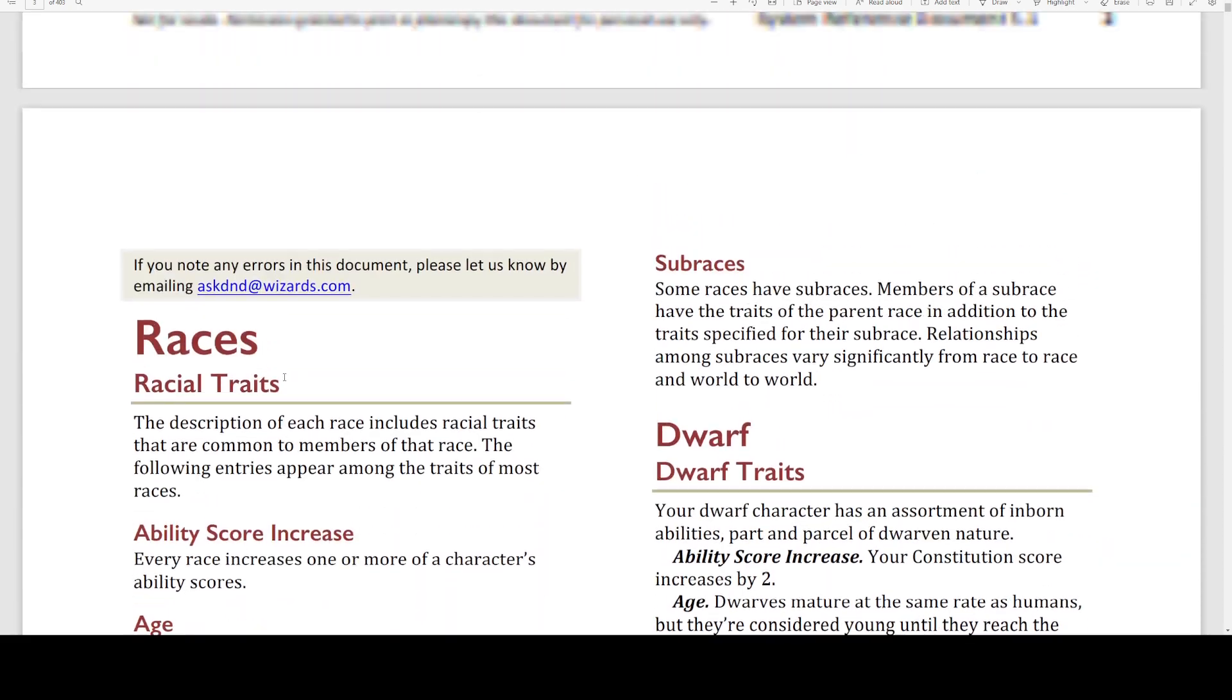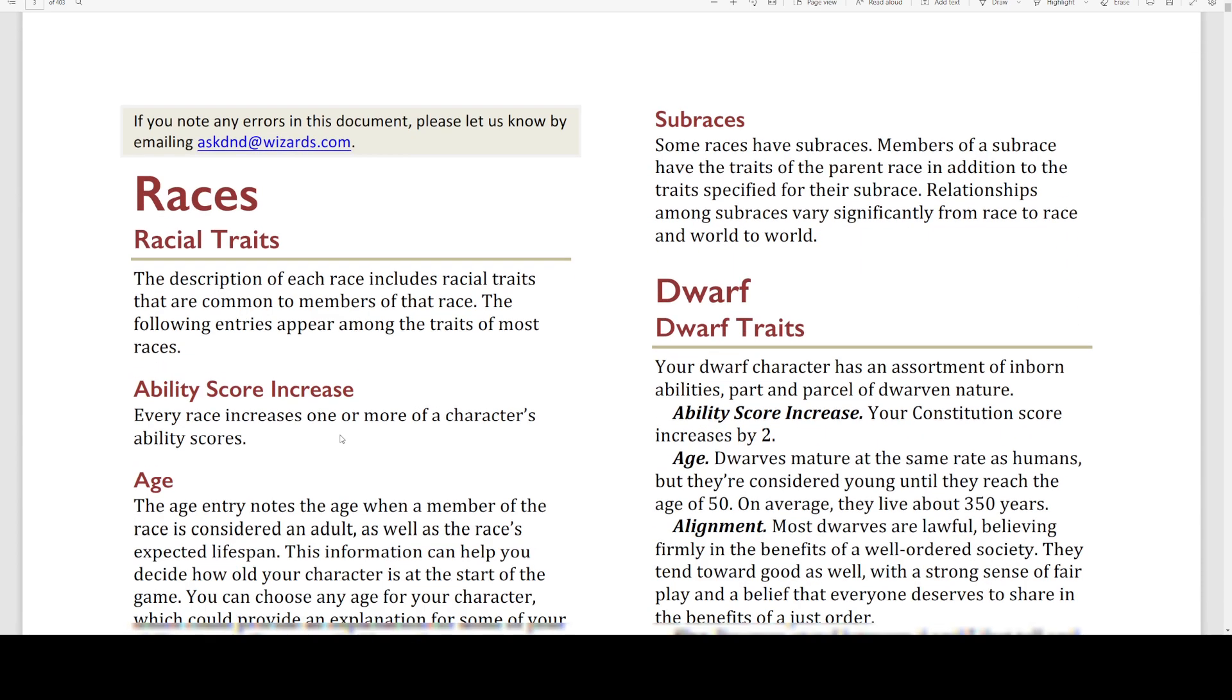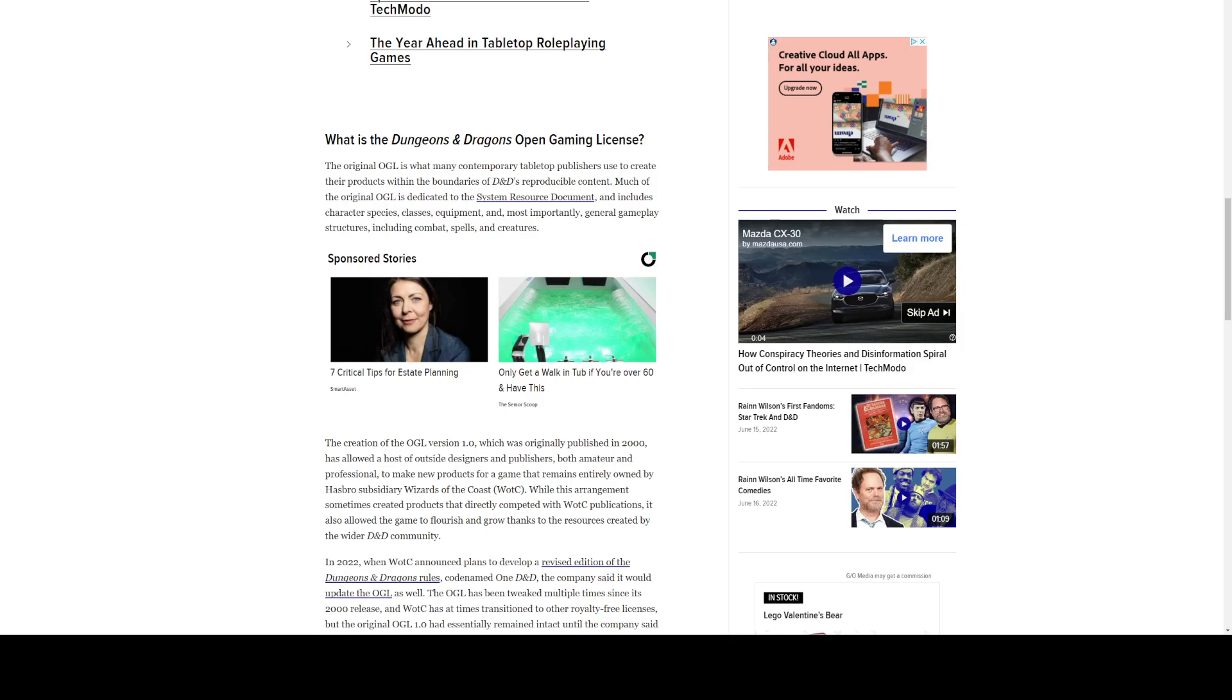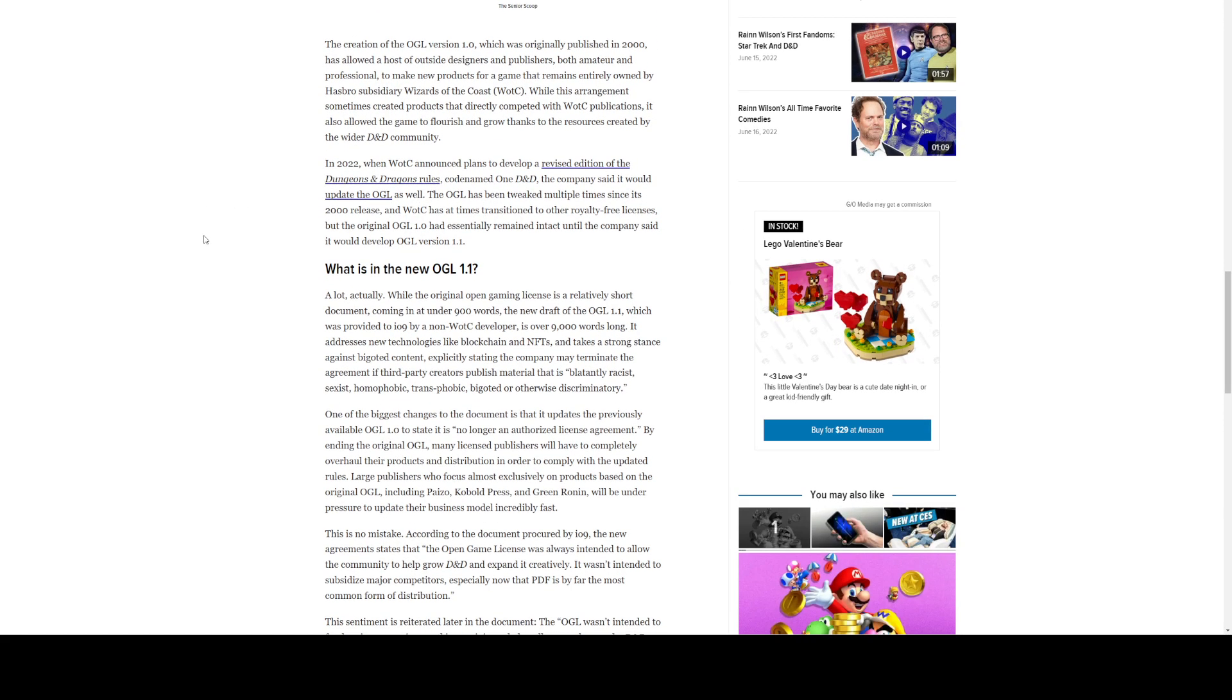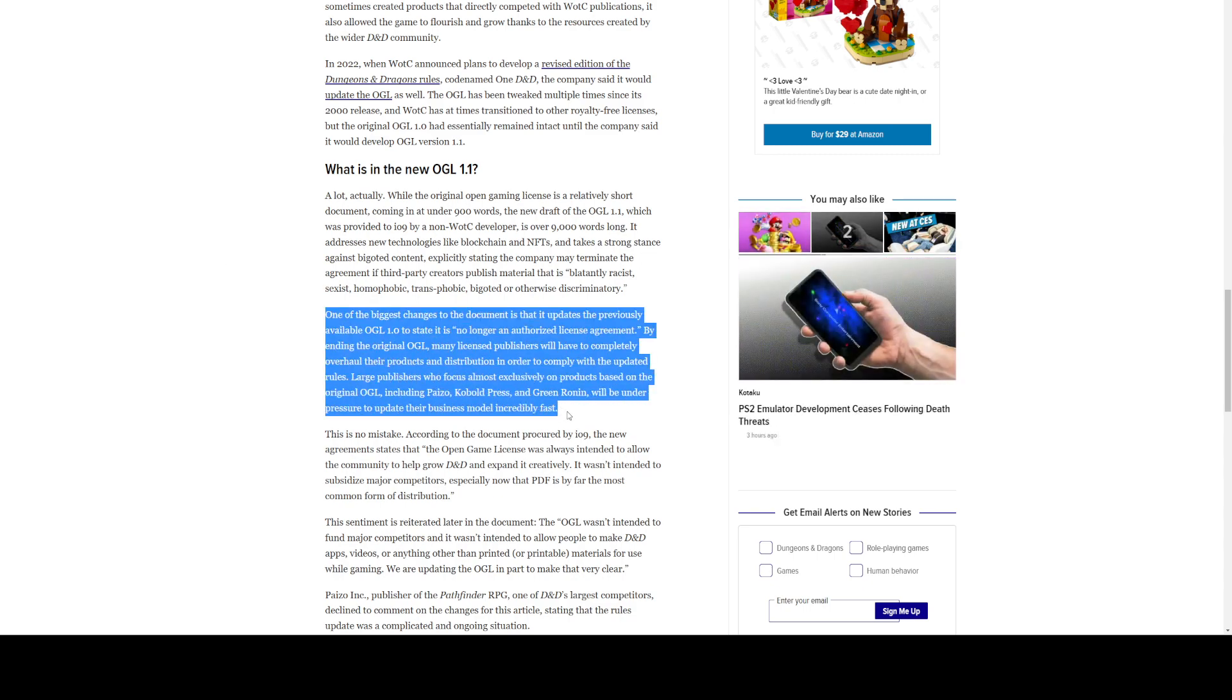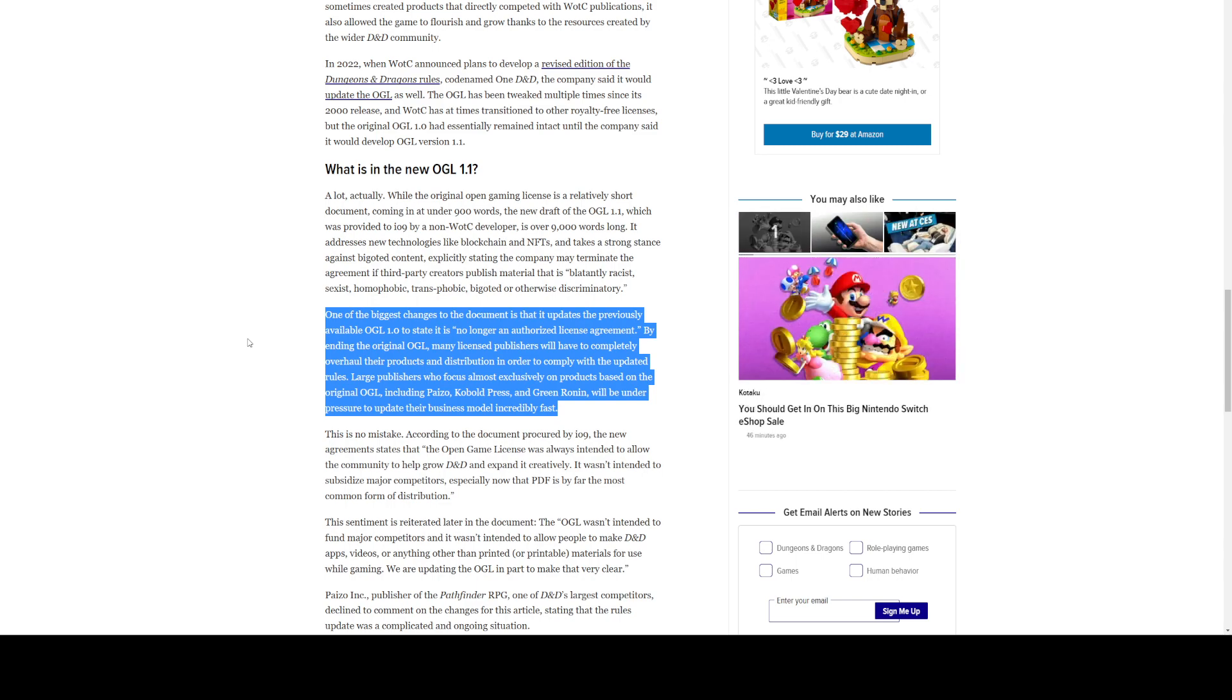So, and then we get the SRD, which is the systems reference document, that talks about, you know, the things that you can use in the open game content. So, back to this. So, that's what the OGL is right now. One of the biggest changes that came out of this leak, which is here, has one of the biggest changes to the document. Is that it updates the previously available OGL 1.0. That was the document we just looked at. And I pulled that off of the Wizards website, to state that it is no longer an authorized license agreement.